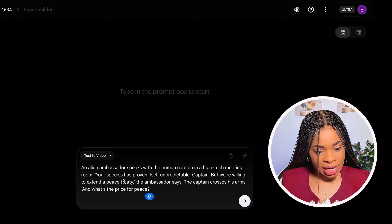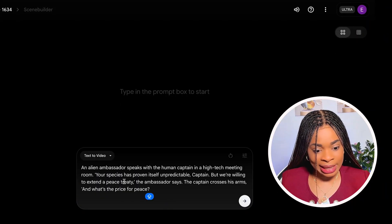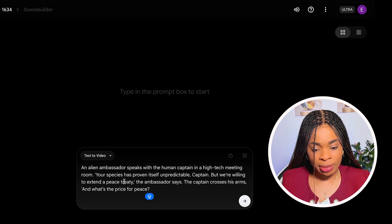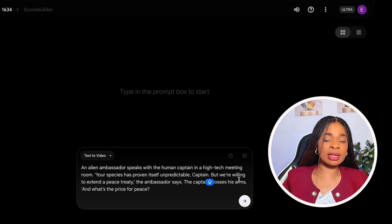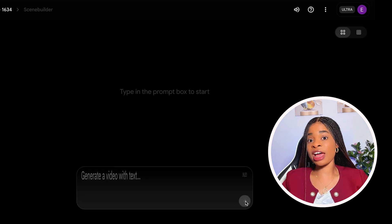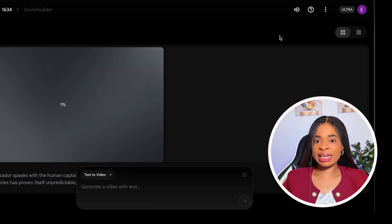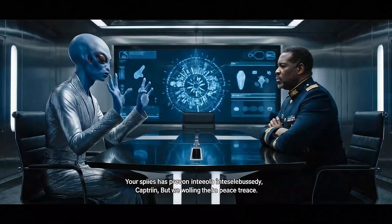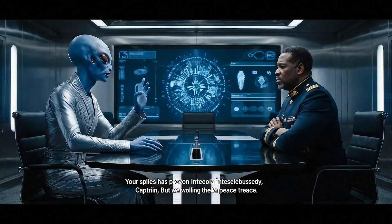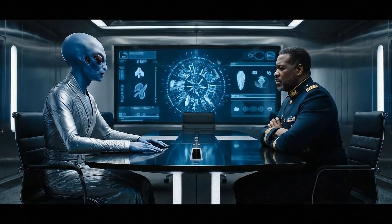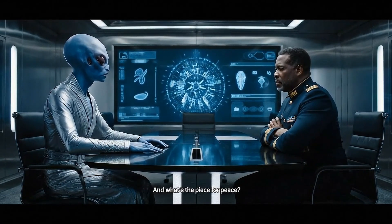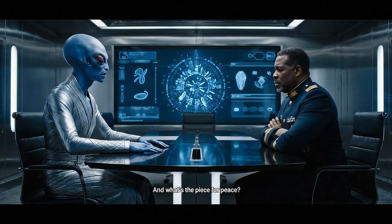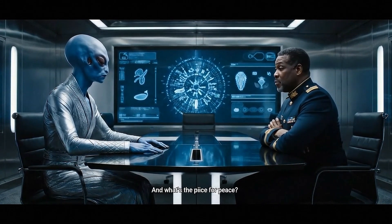I asked it to create a sci-fi scene where an alien ambassador talks to a human captain in a high-tech meeting room. In just three to five minutes, it generated the video. Let's take a look at it. "Your species has proven itself unpredictable, captain. But we're willing to extend a peace treaty." "And what's the price for peace?" Wow.